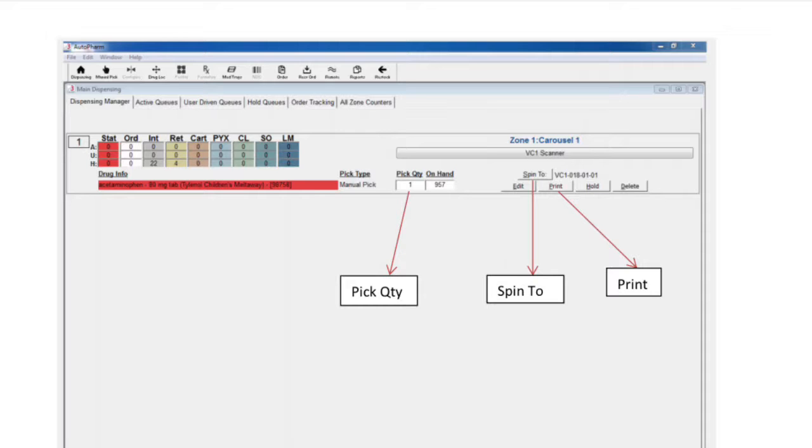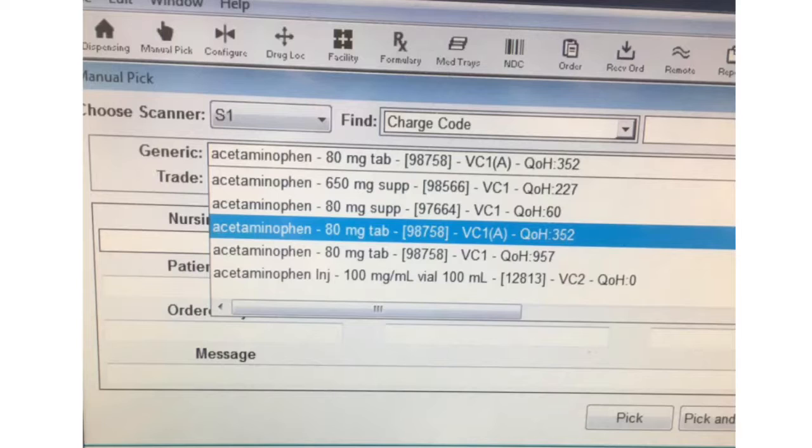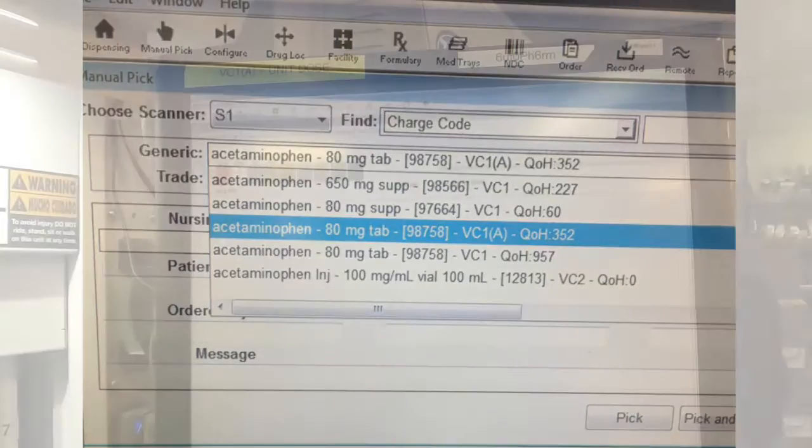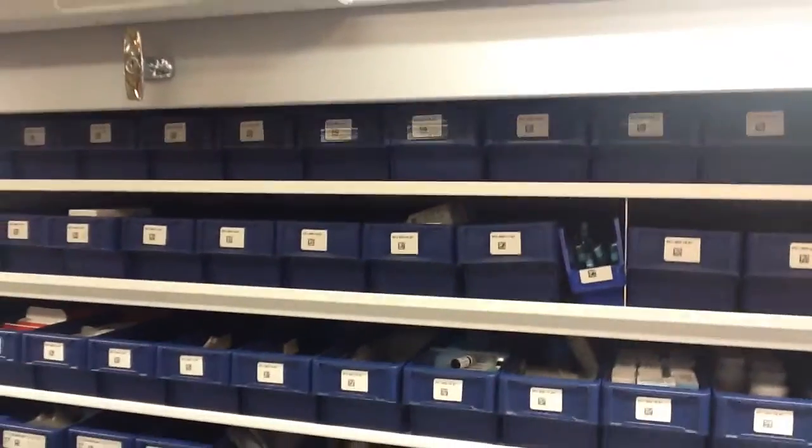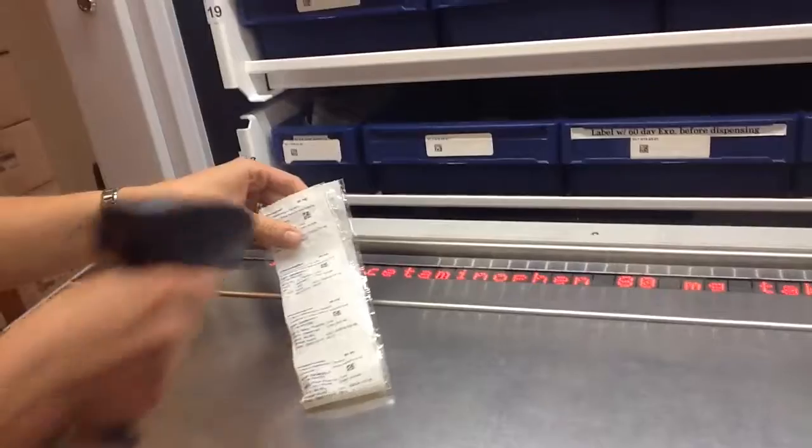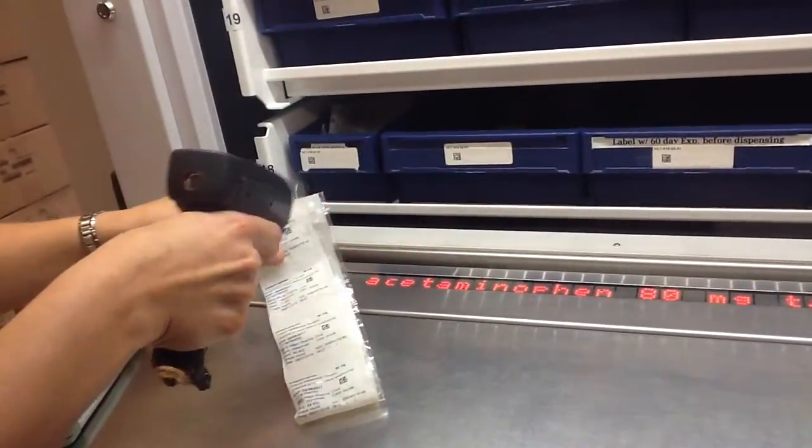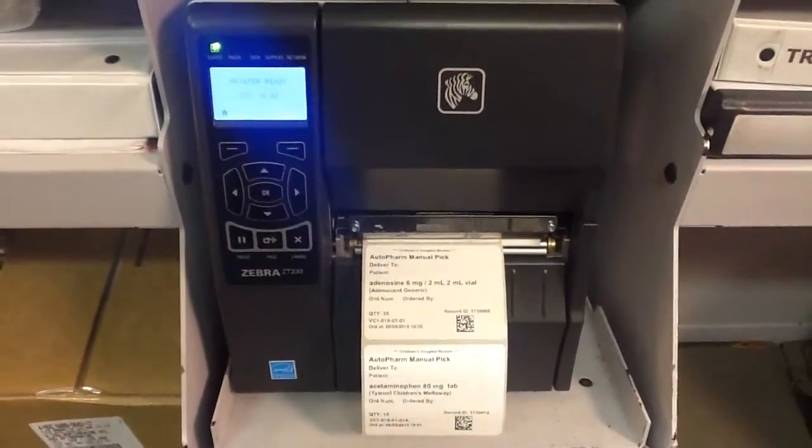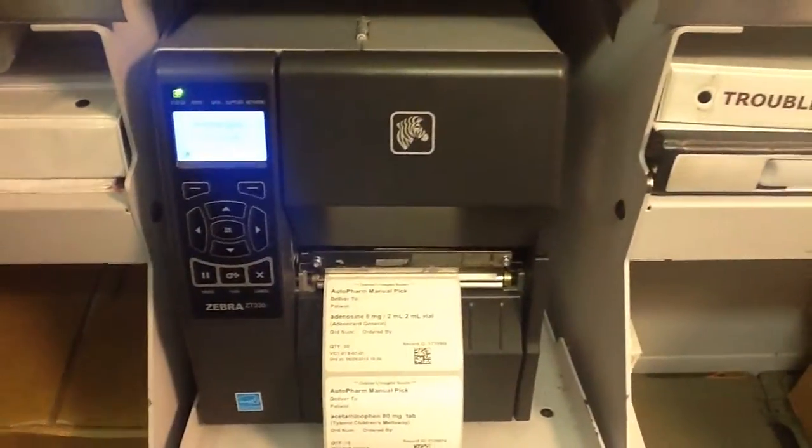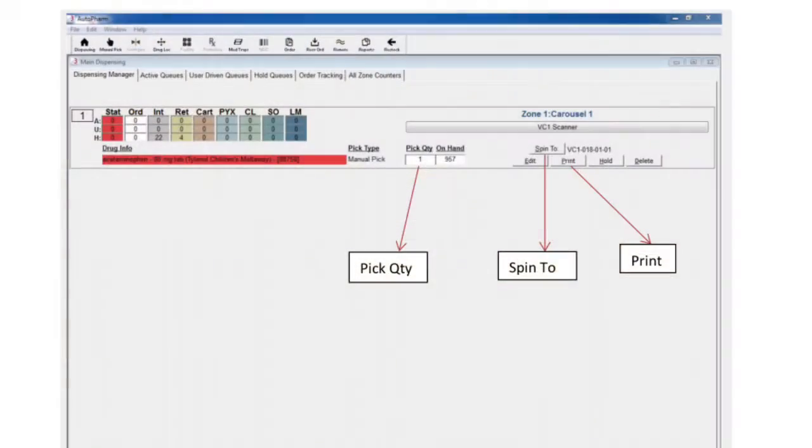After you have selected the medication and filled out the pick quantity, you can choose another medication by selecting pick. If you are finished queuing up selections, choose pick and close. Once you hit pick and close, the carousel will spin, the light bar will light up and the label will print. The location of the medication will be displayed on the light bar and on the screen.